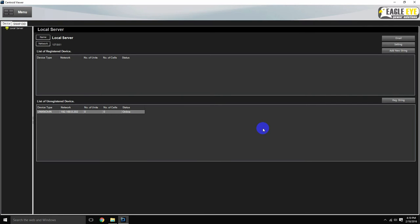This section is where the connectivity to the battery monitoring systems installed in the field is managed. The local server tree will list all of the sites and systems registered in the software.